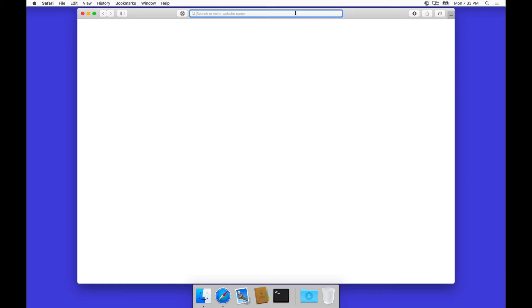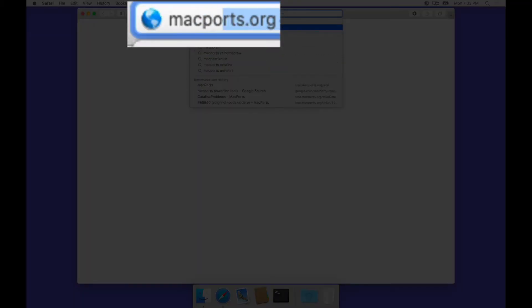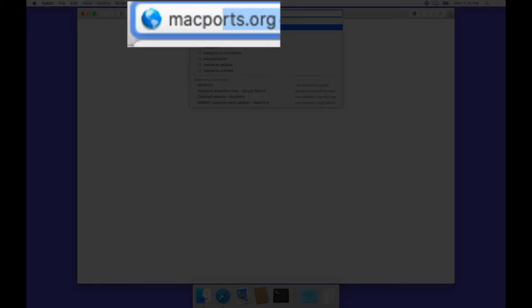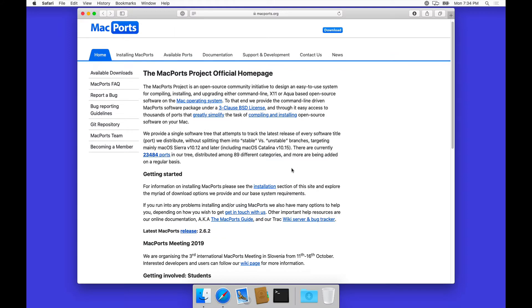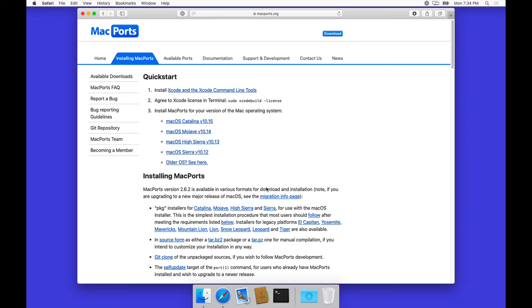So before we can do that, one of the easiest ways to do this on macOS is actually to use a package manager, an open source package manager called MacPorts. So let's do MacPorts first. The URL is macports.org, and we just go ahead and install the latest release here.